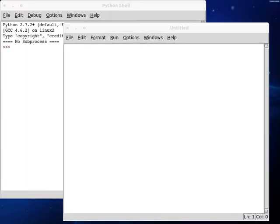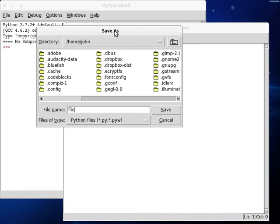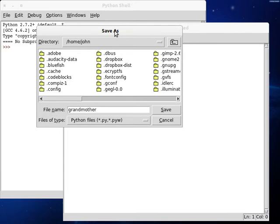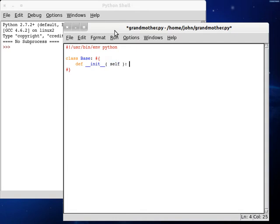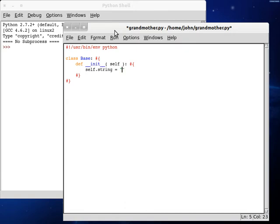I'm going to save this as file dot python. Actually, should I call this something else? I'm thinking grandmother python. Yeah, that sounds good to me. User bin environment python. Let's get a class going here. Base, define init, self, get some code blocks. We can actually set a string variable. Self dot string equals 'This is a string'.